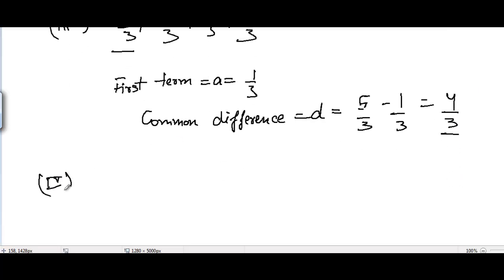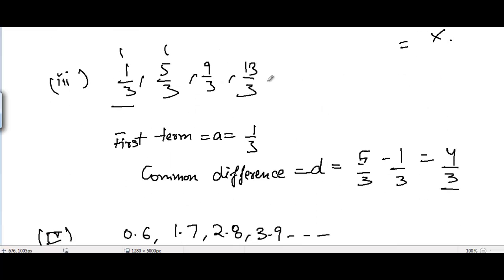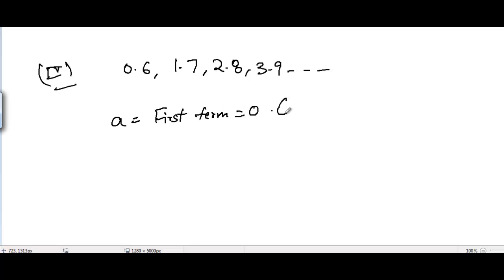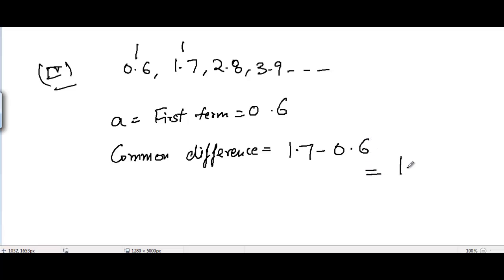The fourth part is 0.6, 1.7, 2.8, 3.9, and so on. The first term a is equal to 0.6. The common difference d equals the difference between any two consecutive terms. Picking the first two: 1.7 minus 0.6, which equals 1.1.